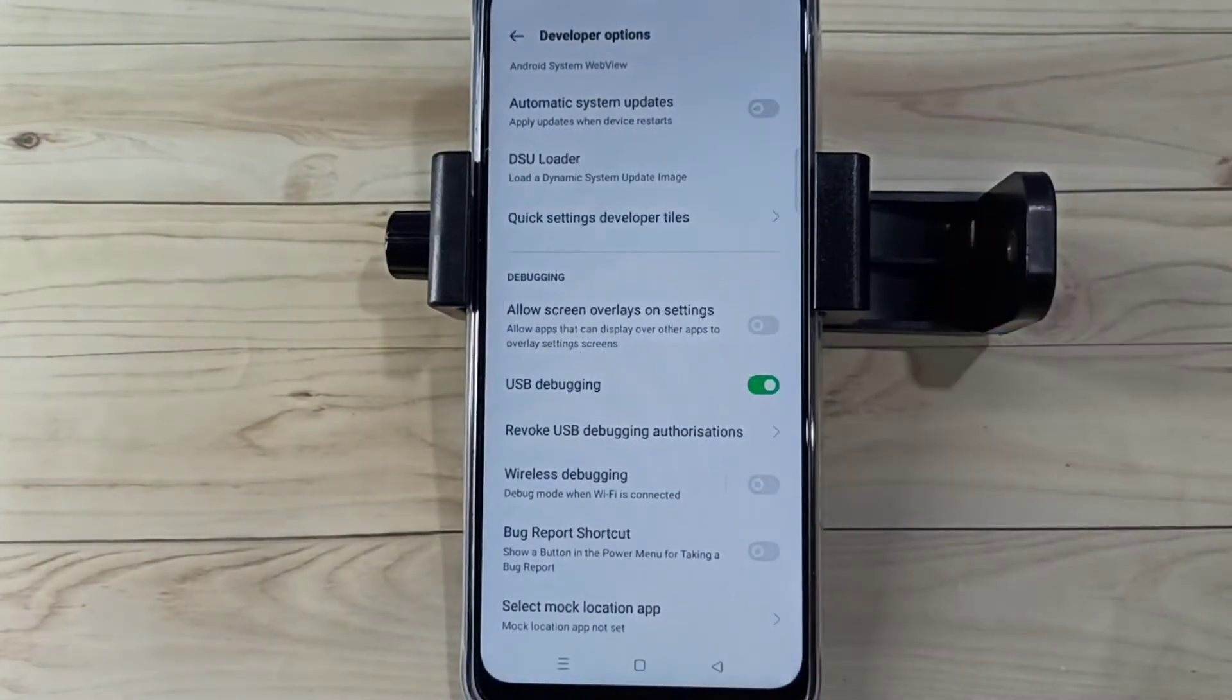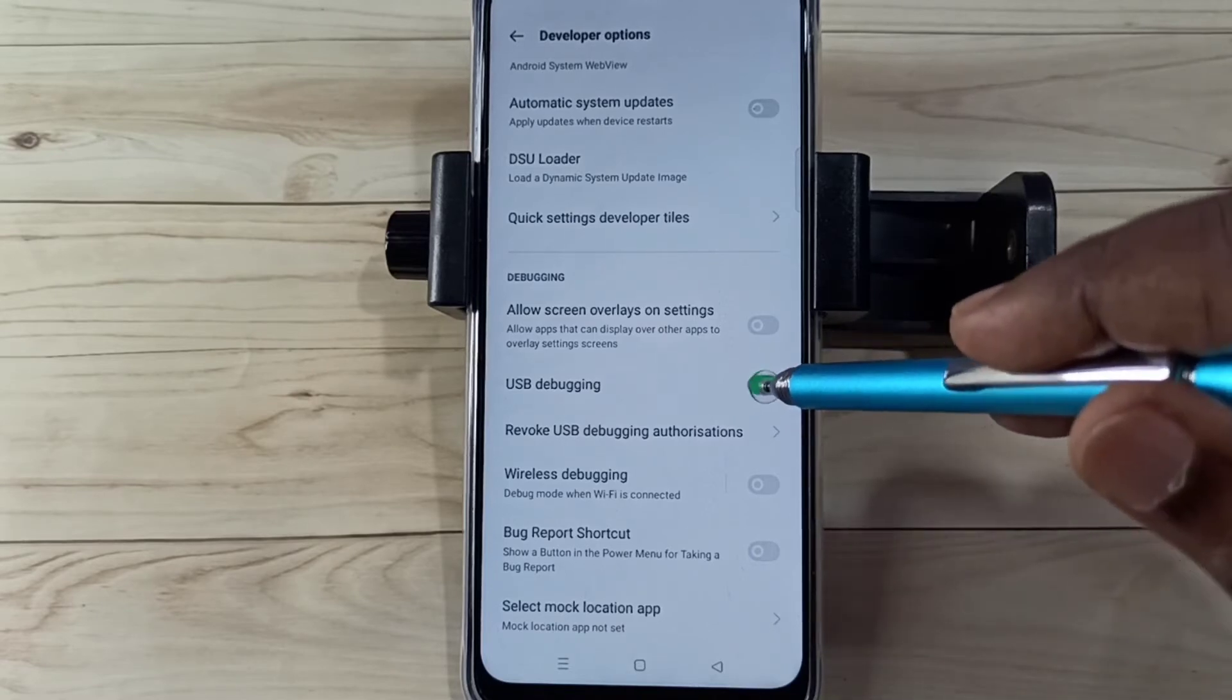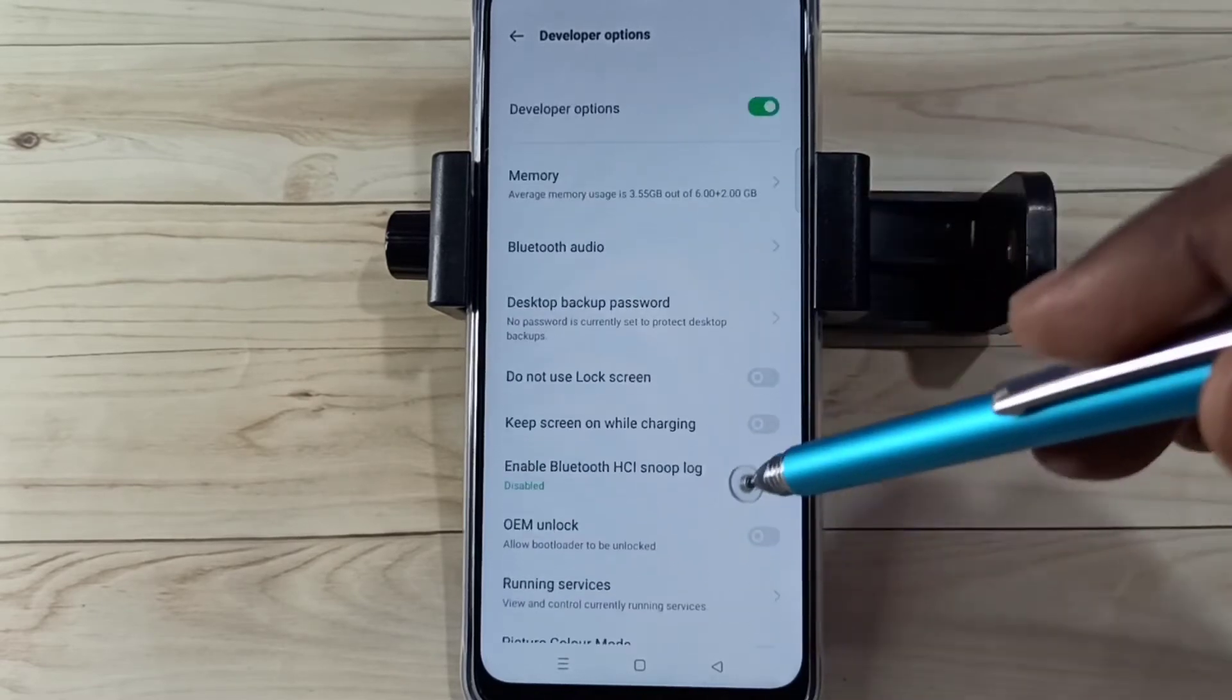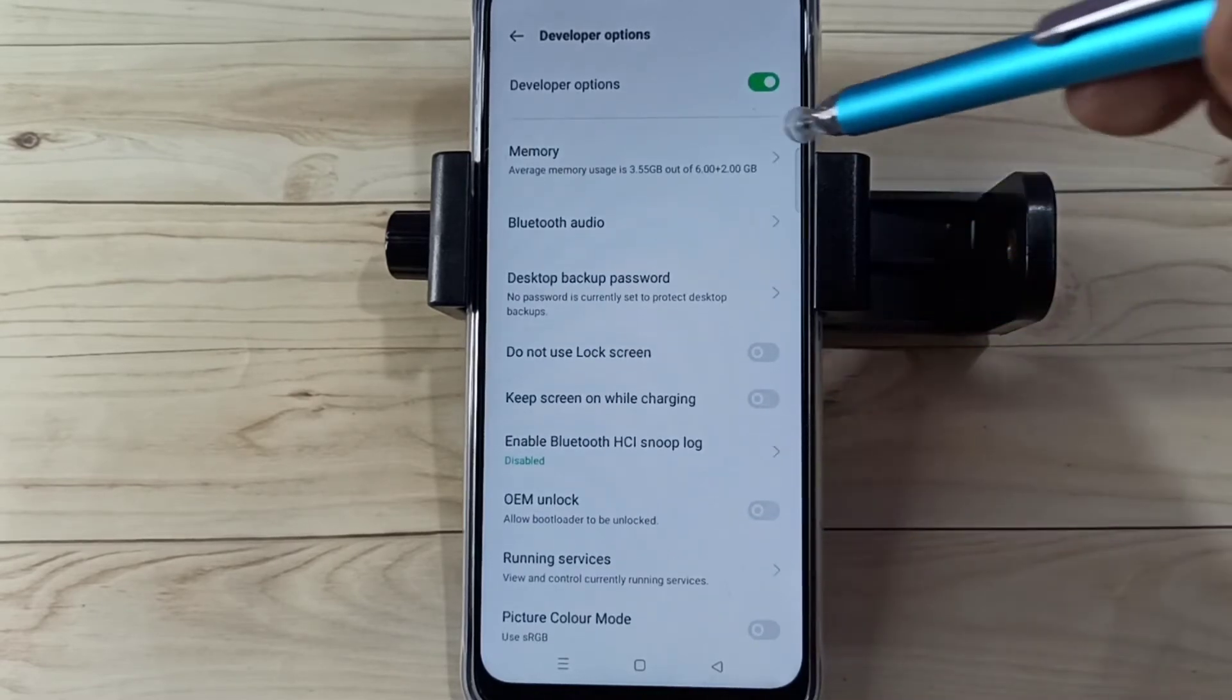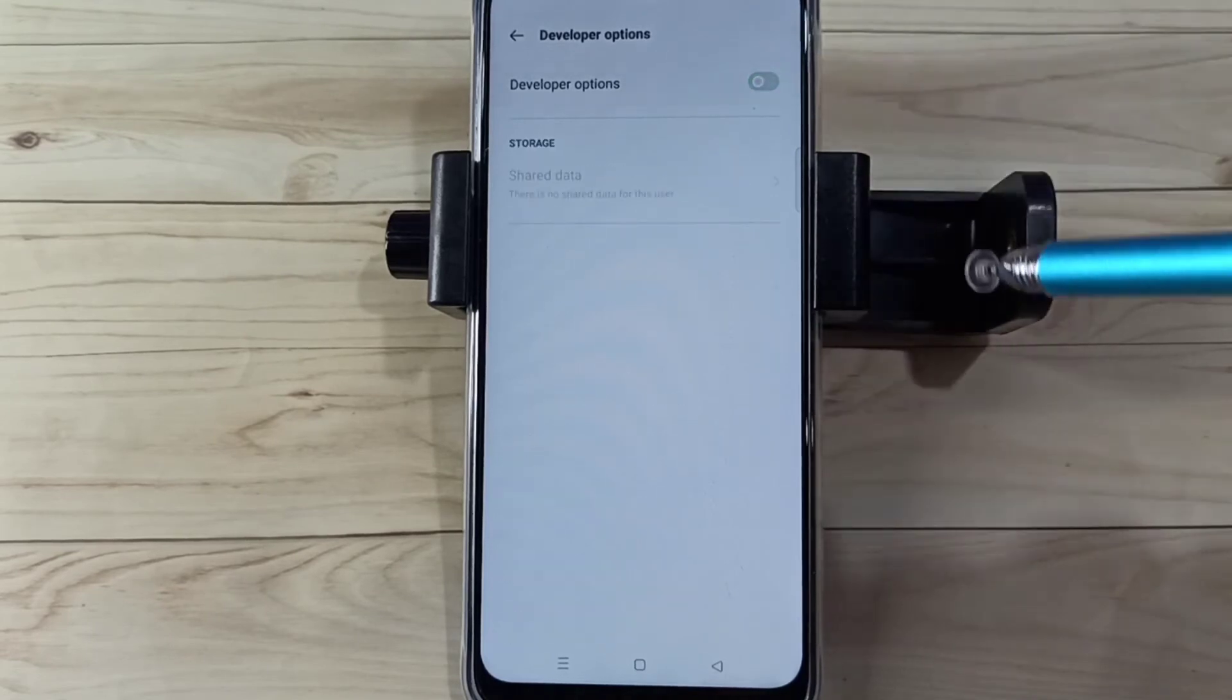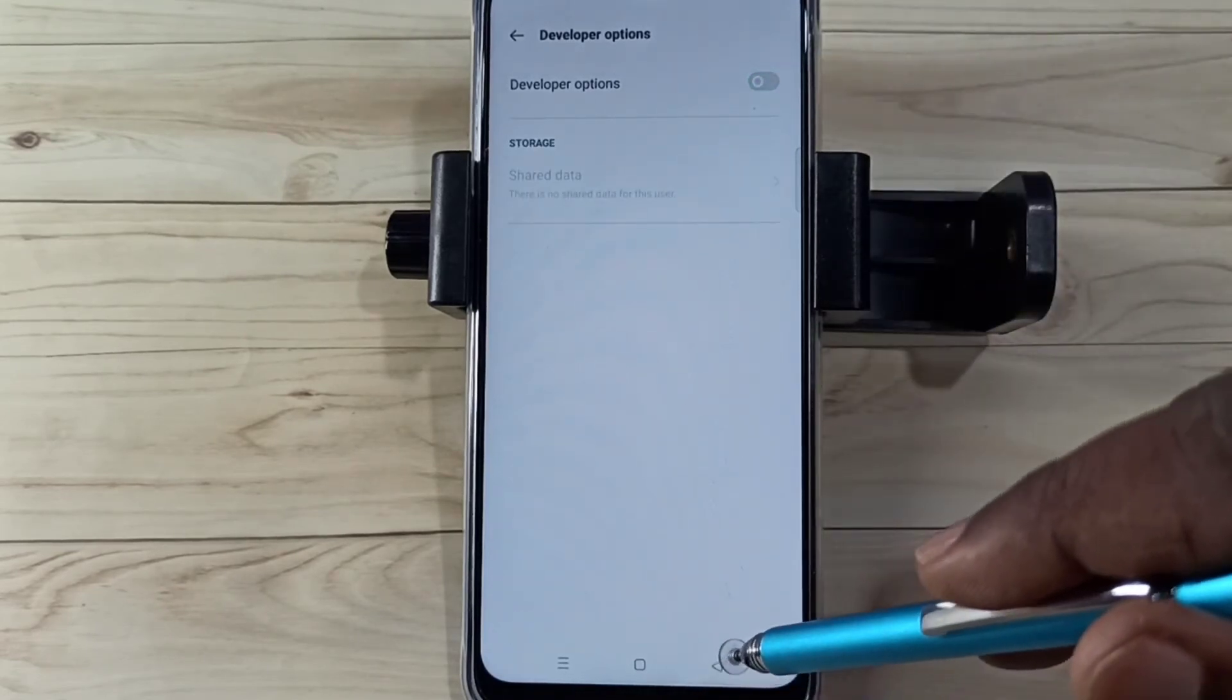So now I have enabled USB debugging mode. If we want to disable USB debugging mode, again tap here and disable it. If we want to disable Developer Options completely, we can tap here and disable the Developer Options.